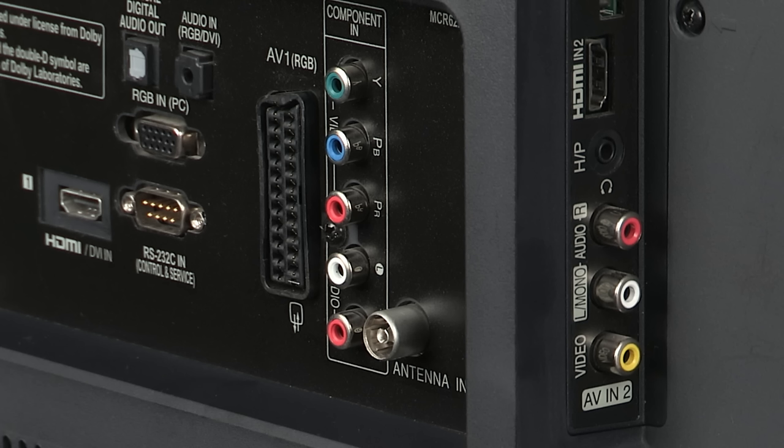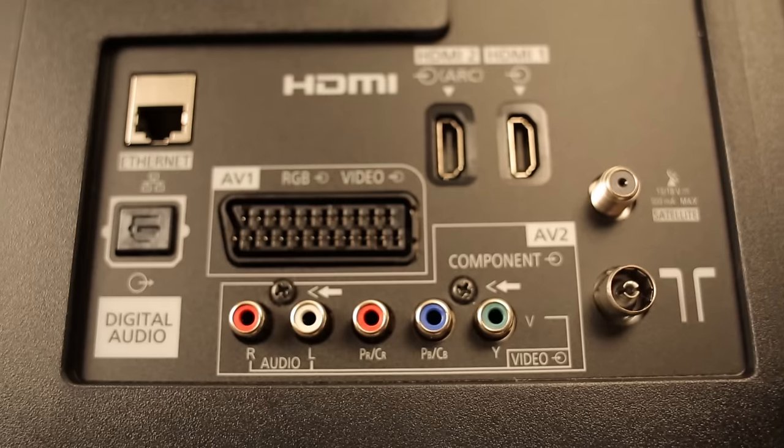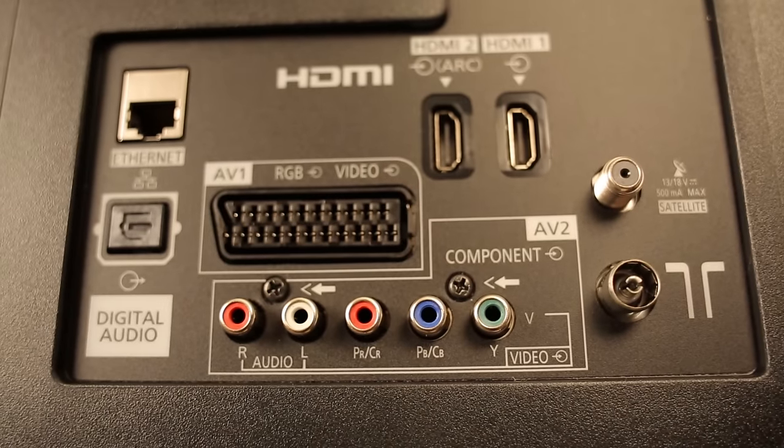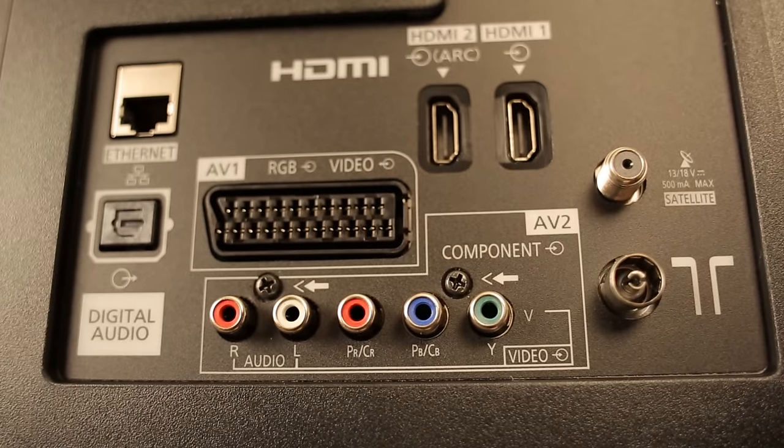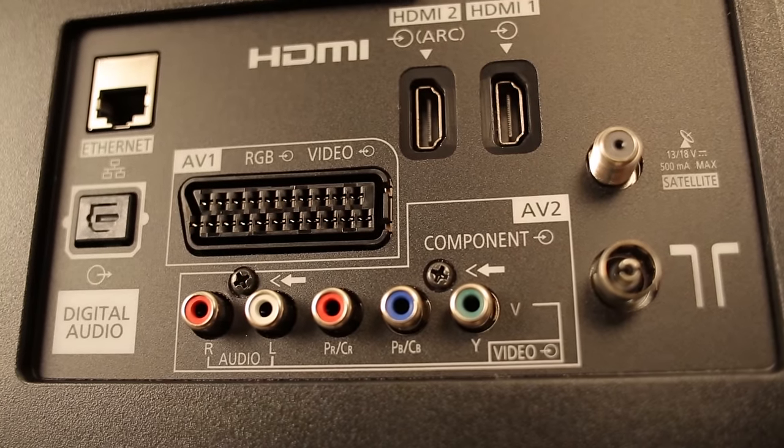Now let's connect to the TV. Depending on brand and model, your television's connectivity panel could look like this, or this, or this. Pretty much always different, so let's take a closer look.